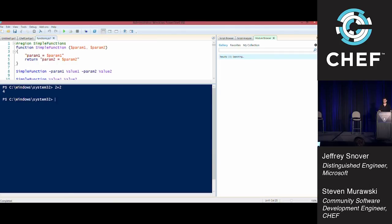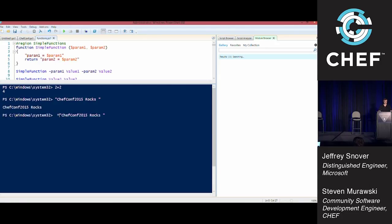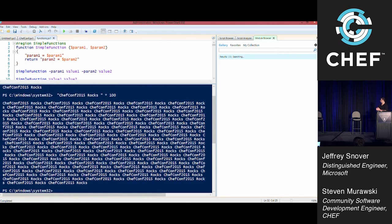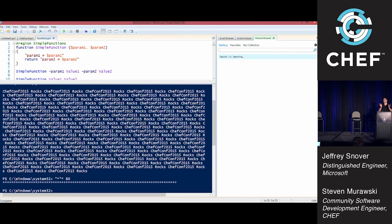We also do string math. You can say ChefConf 2015 rocks. And then you can say times 100, it rocks, rocks, rocks. You might say, why would I ever want to do that? Turns out star times 80 really helps aligning text.